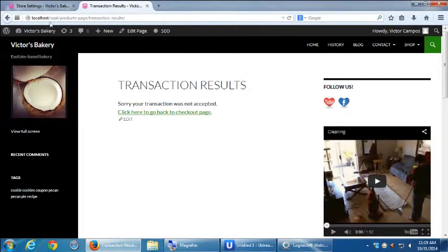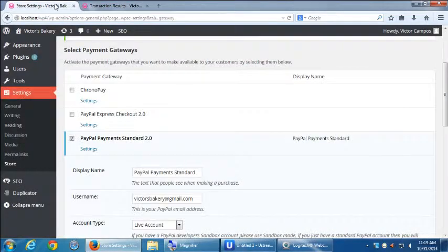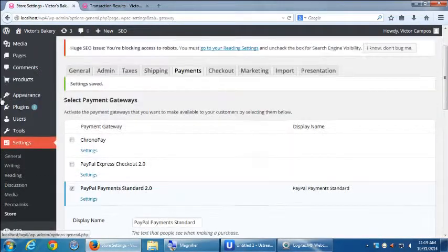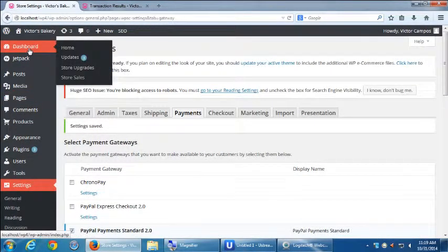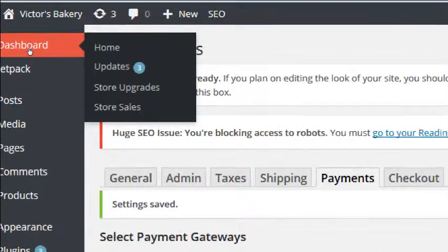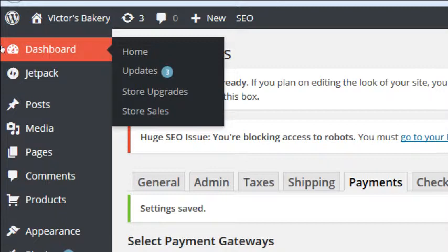The transaction result page: sorry your transaction was not accepted. That's built into the plug-in.